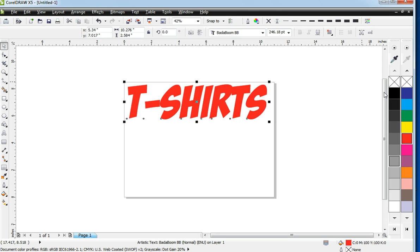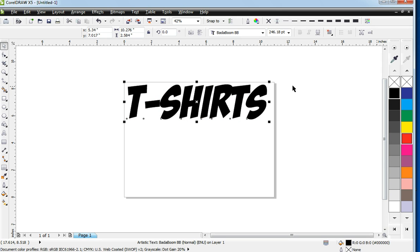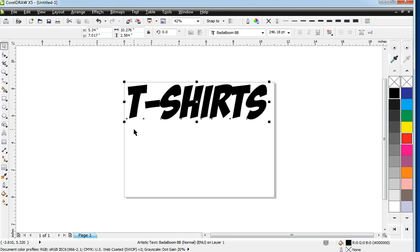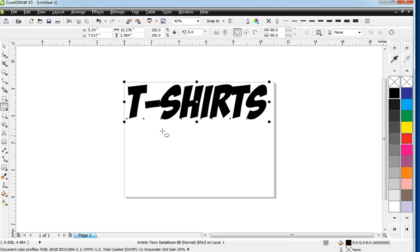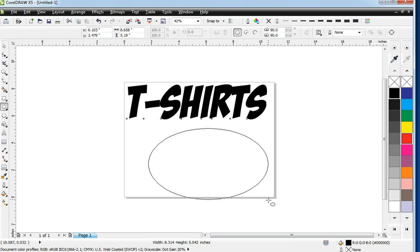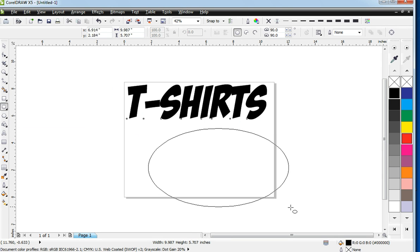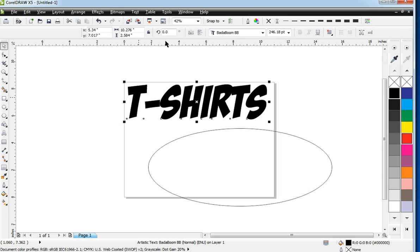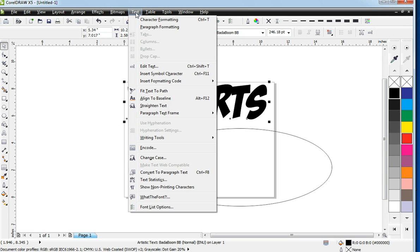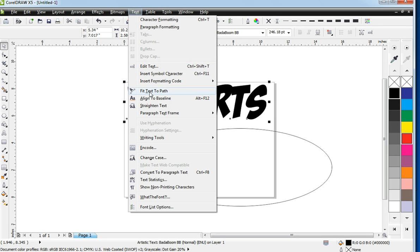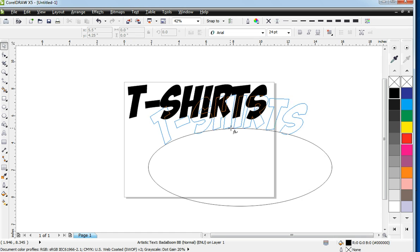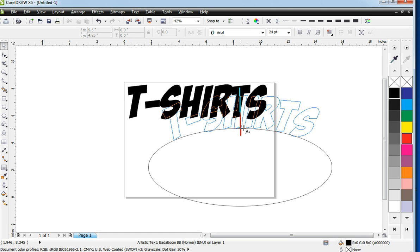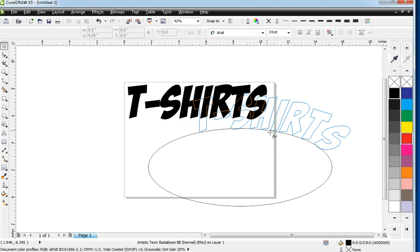So we have Bada Boom here. And I'm just going to show you real fast some things we can do with the circle tool. Let's take the Eclipse tool. Let's kind of spread this out if we wanted this to take shape. Select your text. Go to the top. Hit Align Text to Path. You see that?